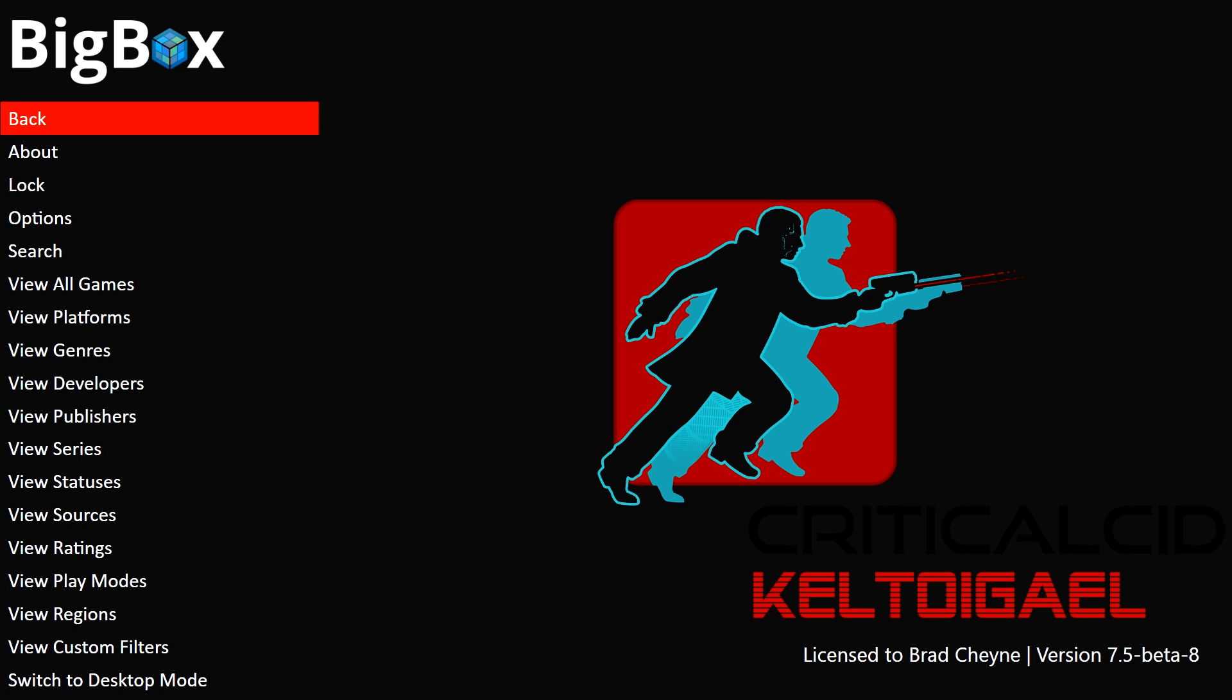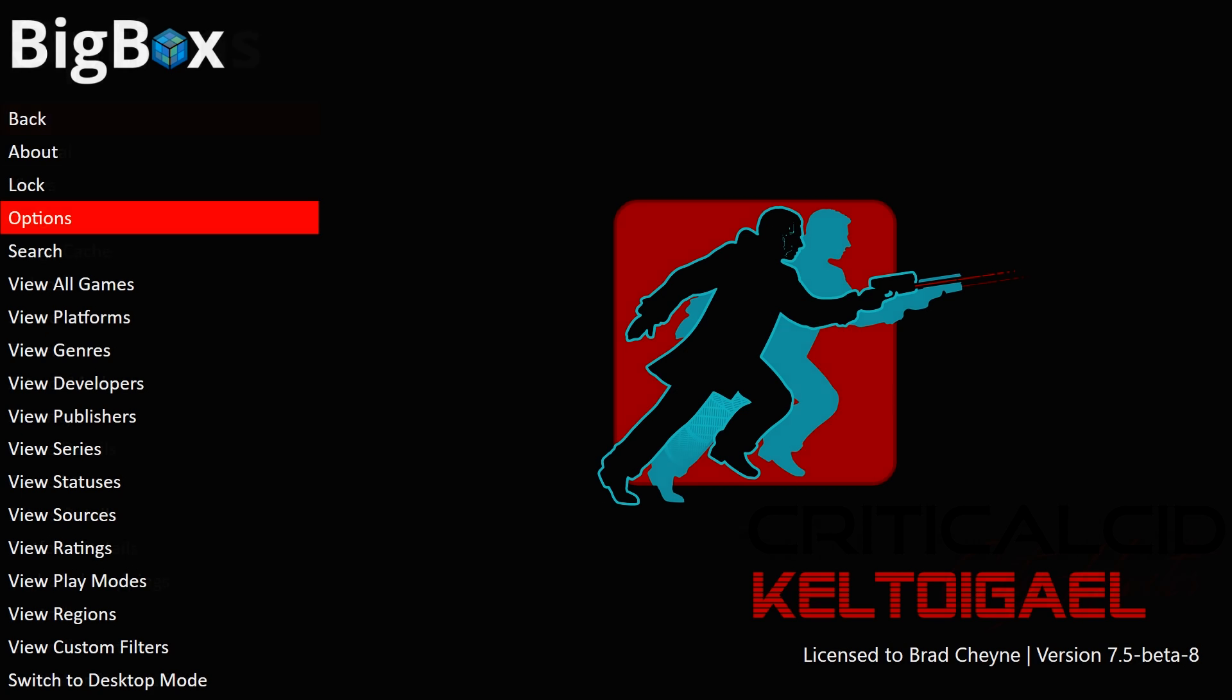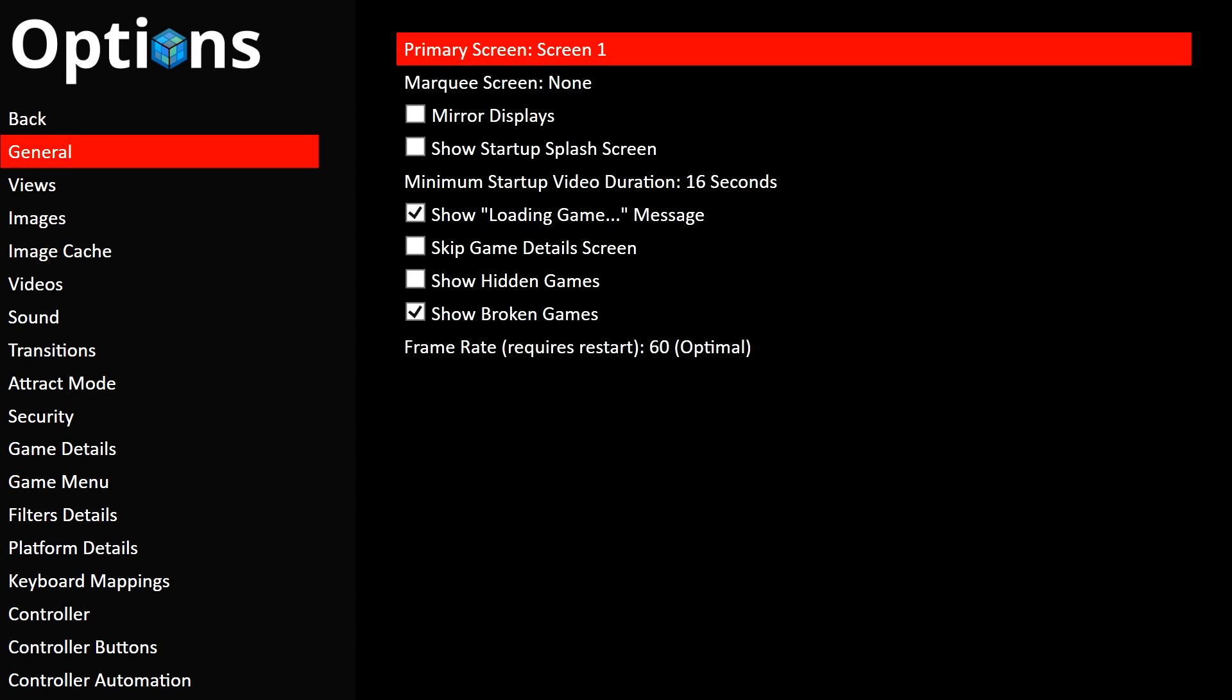Press B on your controller or Escape on your keyboard, head on down to the Options option, and then head on into General and then down to Minimum Startup Video Duration.